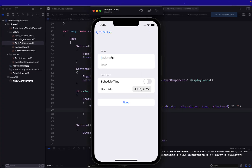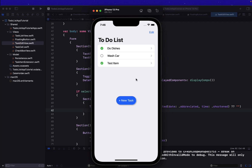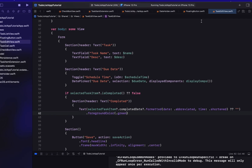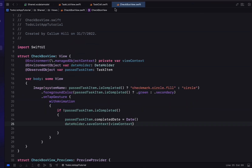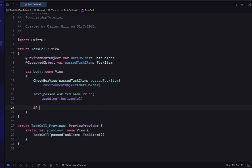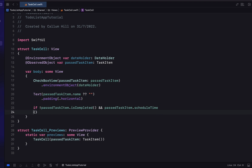Picking back up our to-do list project, we can create a new task item, edit, and schedule a time. However, it's not that obvious whether or not we have scheduled a time for any given task. So if we have scheduled a time, we're going to display that in our task cell. We'll navigate to our task cell Swift file and add something below our task item name.